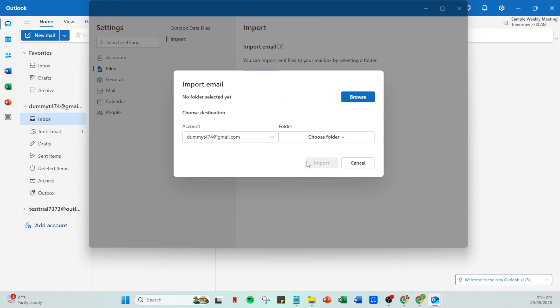And there you have it. A simple and effective way to sync your Google contacts with Outlook. This method ensures that all your vital contact information is centralized and accessible, no matter which service you're using, making your digital communications seamless and efficient. Stay tuned for more helpful tips and tricks.